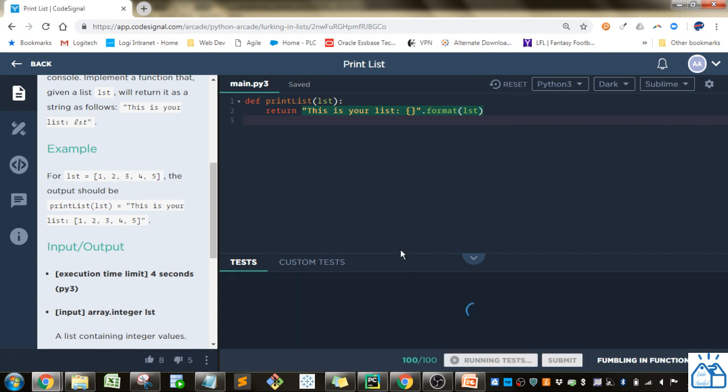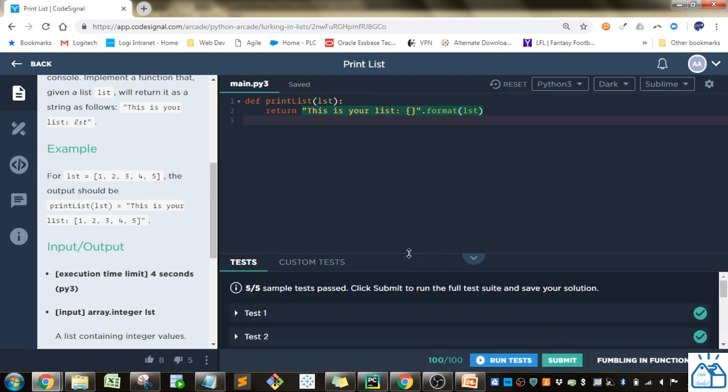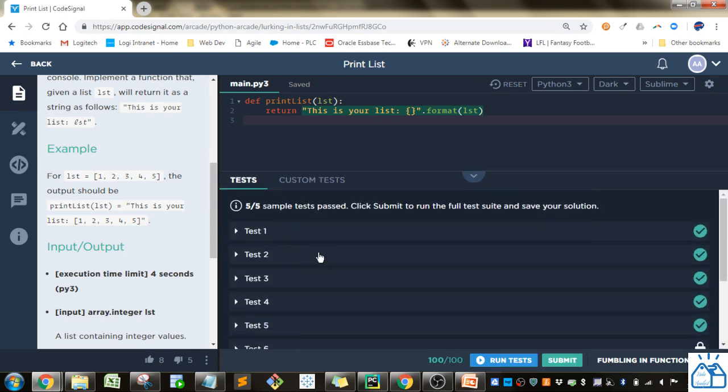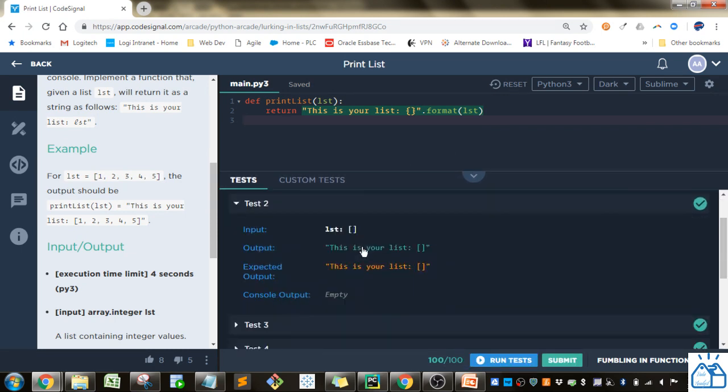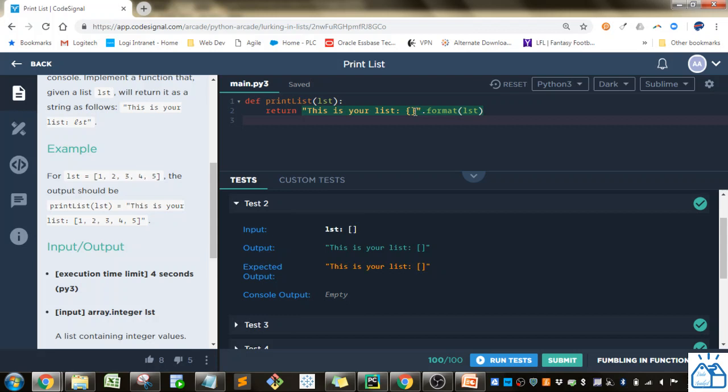So if you go ahead and run that, you can see it worked. Here's an empty list. It just says, this is your list and then here's the empty list. So that's how you would display that with the format function and replacing it with the brackets.